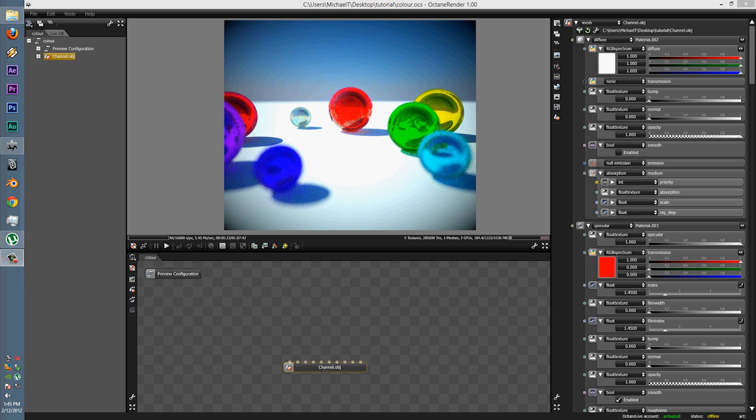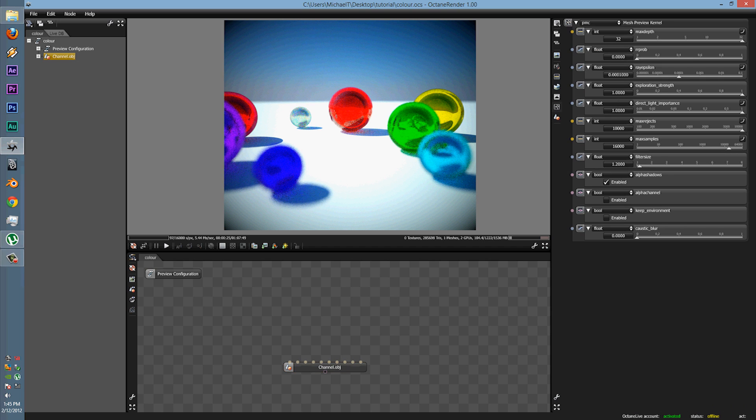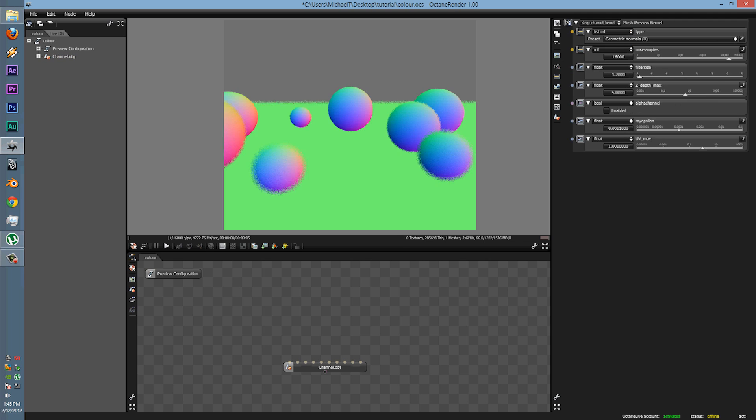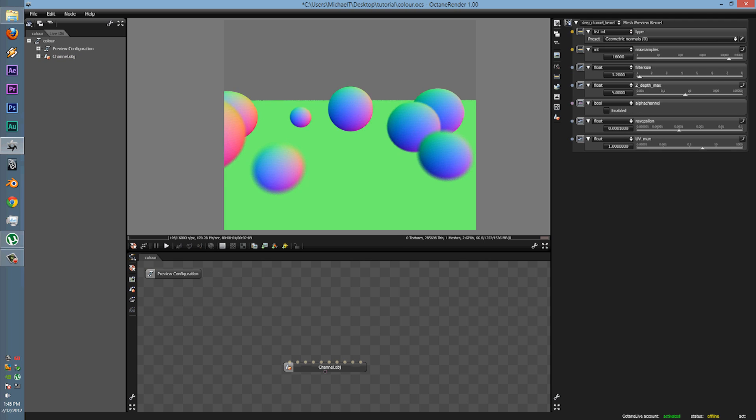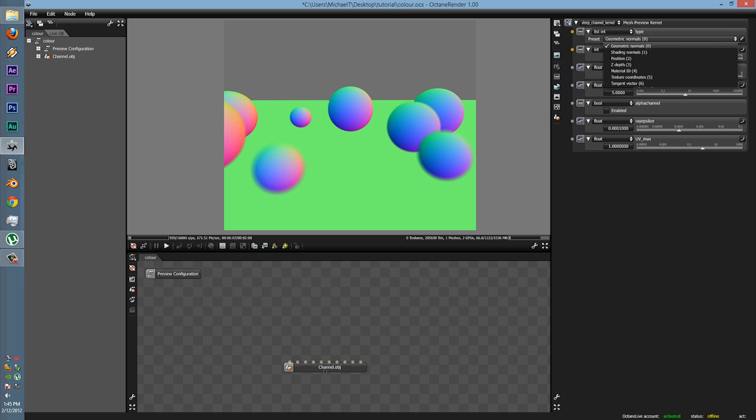This one is going to be the new render passes that the Octane Development Crew has recently implemented. It is called Deep Channel Kernel. Now, what this kernel does is that it can render out passes such as Geometric Normal passes, Shading Normals, Position, Z Depth, Material ID, Texture Coordinates, and Tangent Vector.